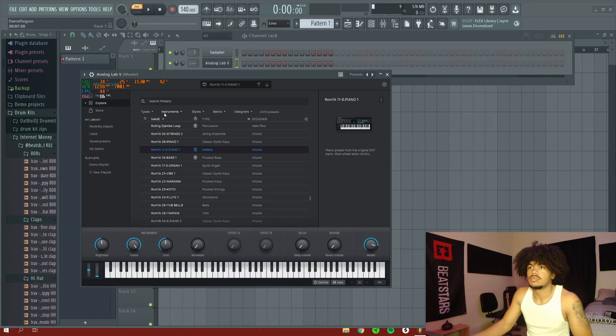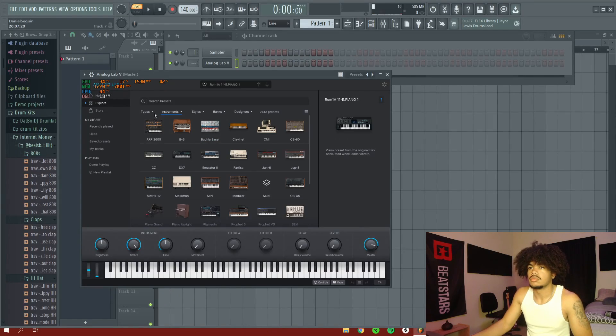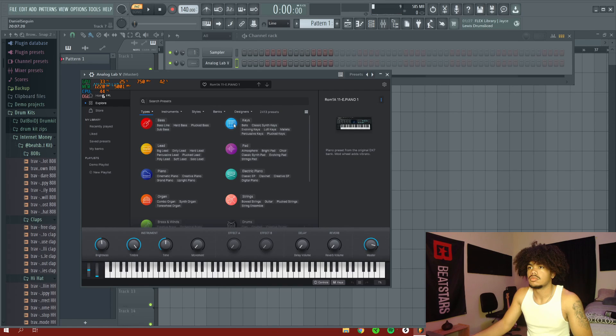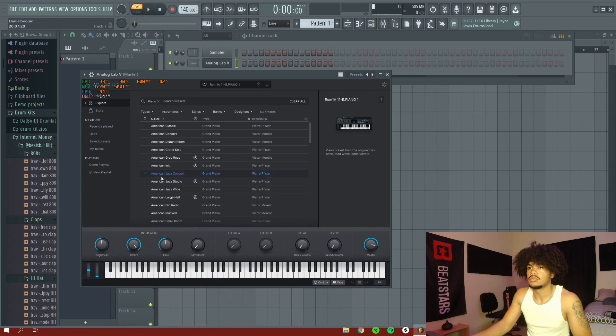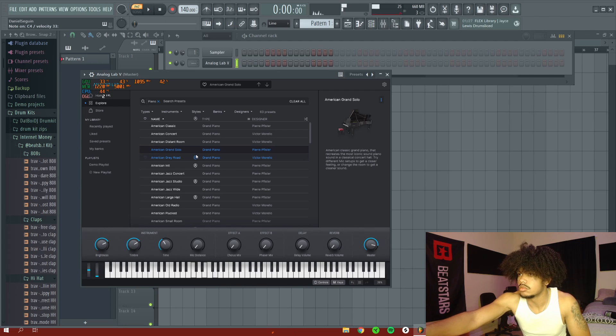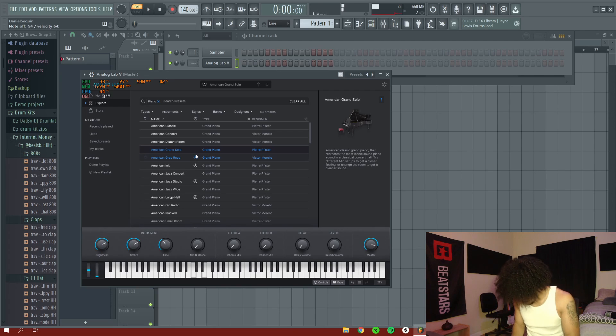Alright, so right now I'm in Analog Labs and what I'm doing is I'm just looking for a piano to kind of set the base of the beat that I'm making. And as you can see, I found something fire, so I'm just going to play the piano.